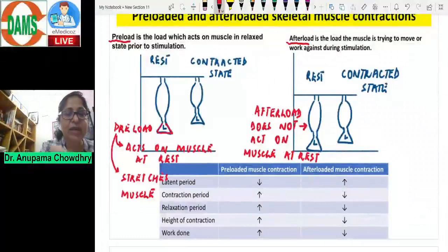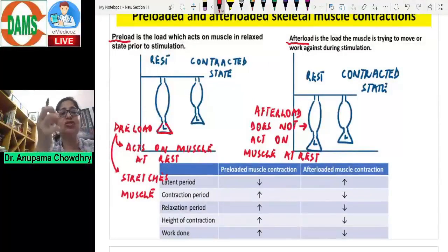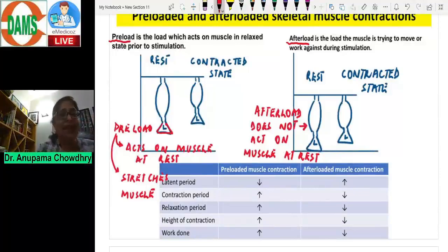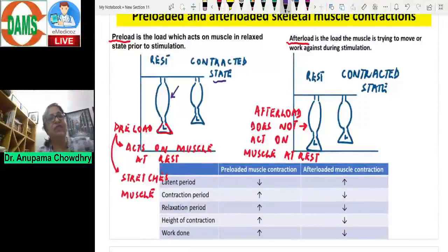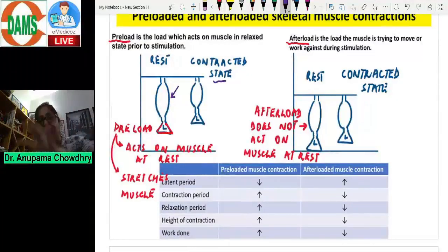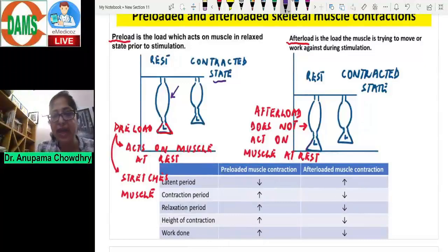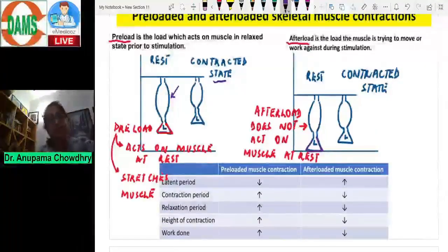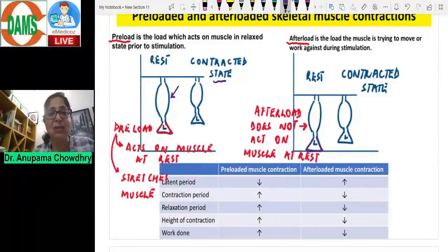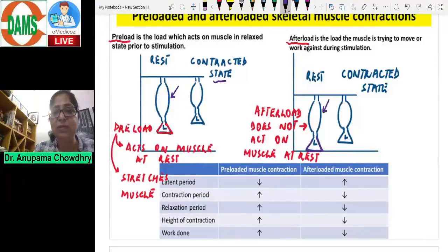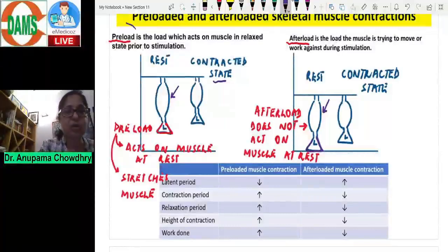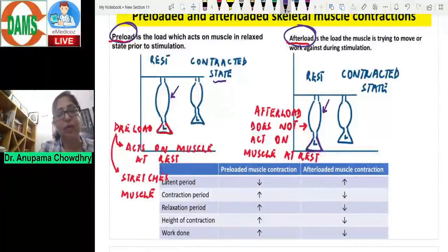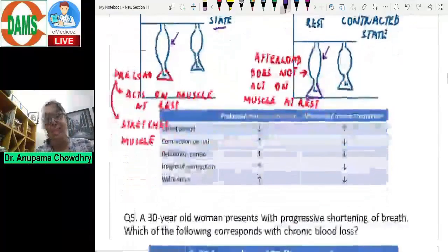In a pre-loaded setup, a load is attached to the resting muscle, stretching it, and when stimulated the muscle lifts that load. In an after-loaded setup, the load is supported on a surface at rest — not acting on the muscle — and when stimulated the muscle contracts and lifts it. These are the two experimental conditions being compared.